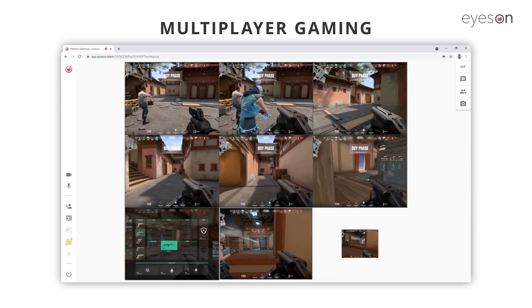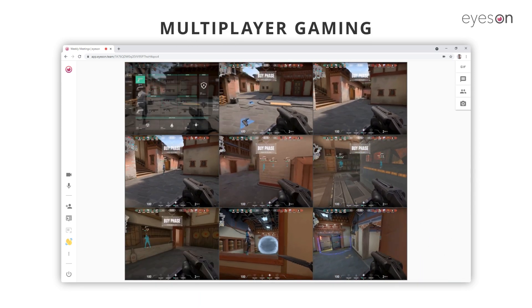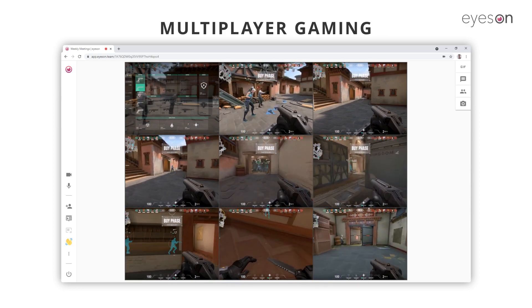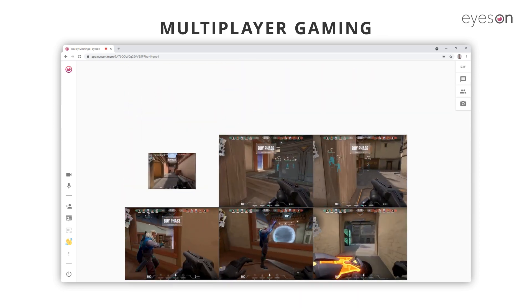Even multiplayer gaming can be improved with the screen cam. Up to nine people can be participating and sharing at the same time.